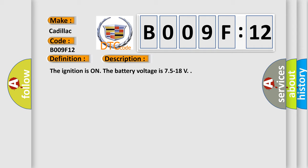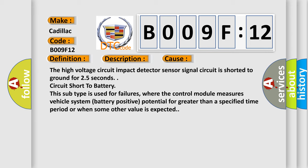This diagnostic error occurs most often in these cases: The high voltage circuit impact detector sensor signal circuit is shorted to ground for 2.5 seconds.